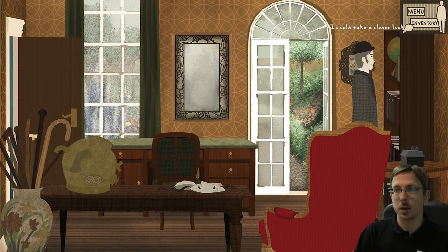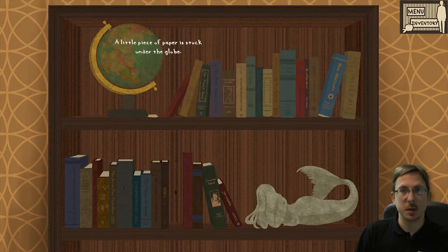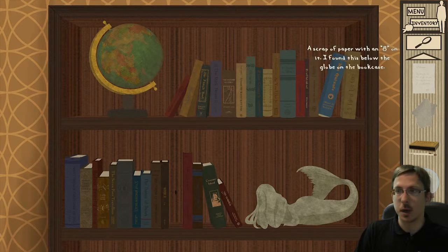I could take a closer look, so let's do it. There's a globe, a detailed globe of the world. And there's a scrap of paper — a little piece of paper is stuck under the globe. Taking it — it's a scrap of paper with an 8 on it. Found below the globe on the bookcase.